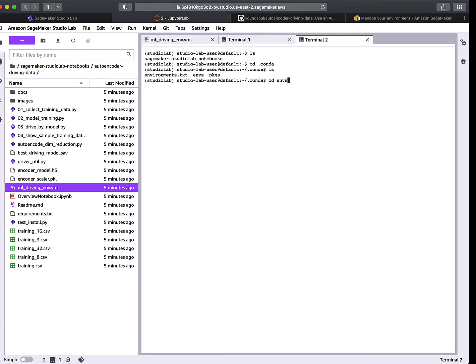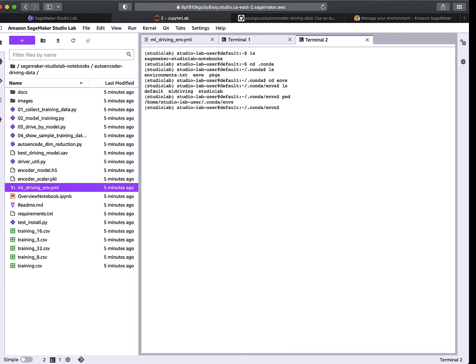If we go to conda and look at the environments it has, I can see it now has 'ml_driving.' That's where it gets put — inside the .conda/envs directory. Going back to the home directory, if you want to activate this Python virtual environment, type 'conda activate ml_driving' and that becomes the active Python virtual environment.